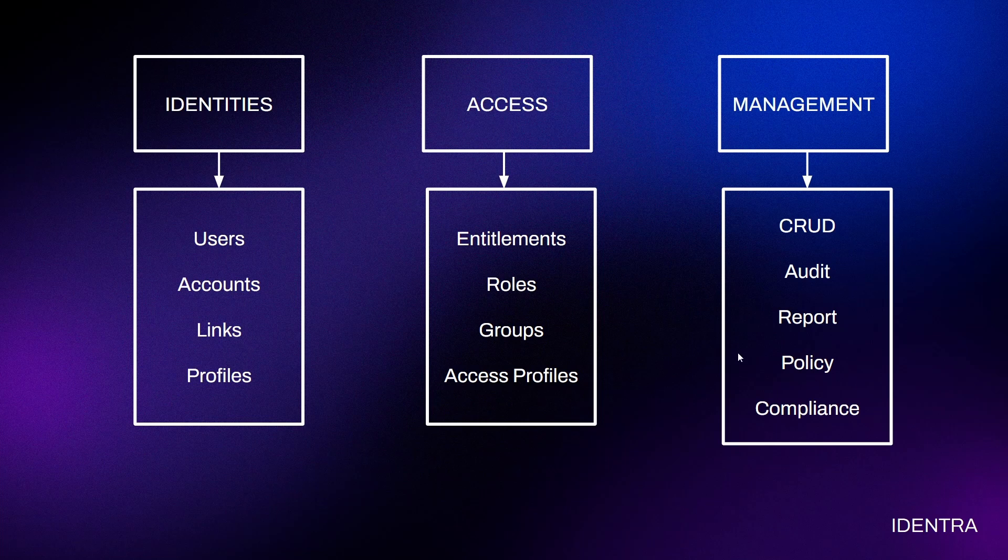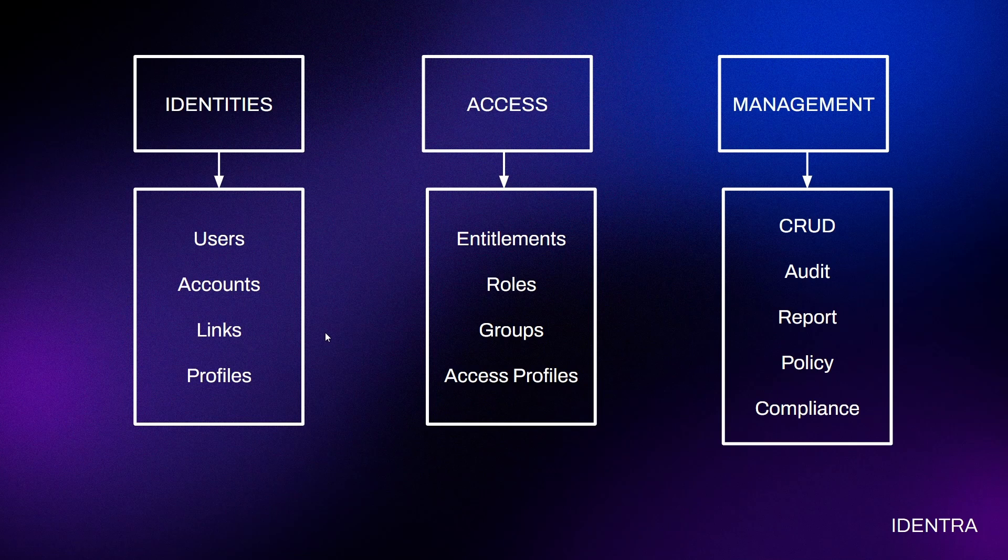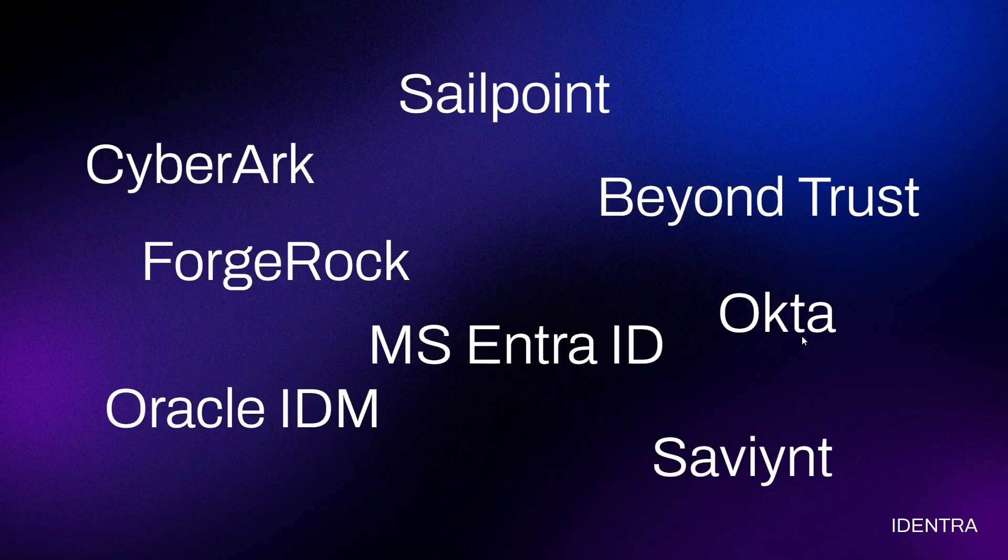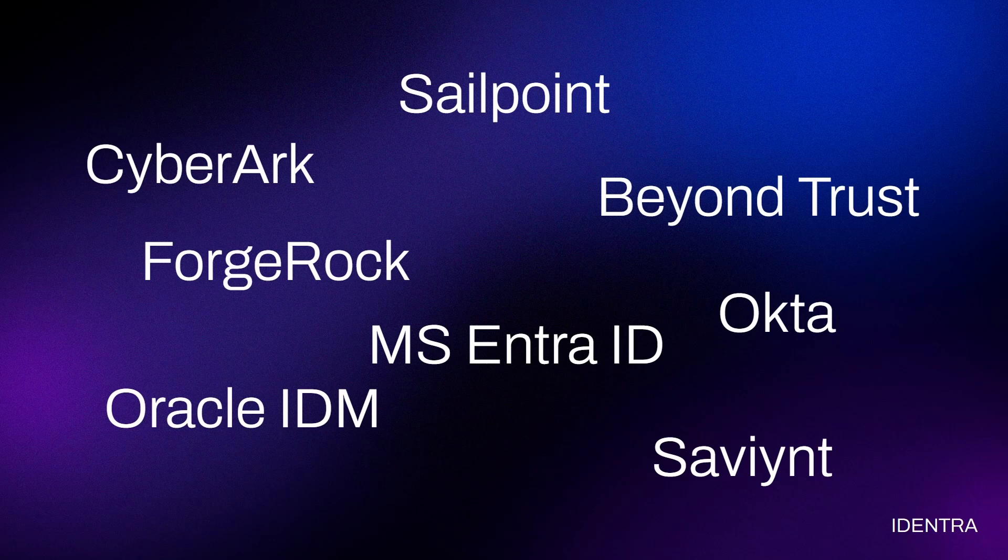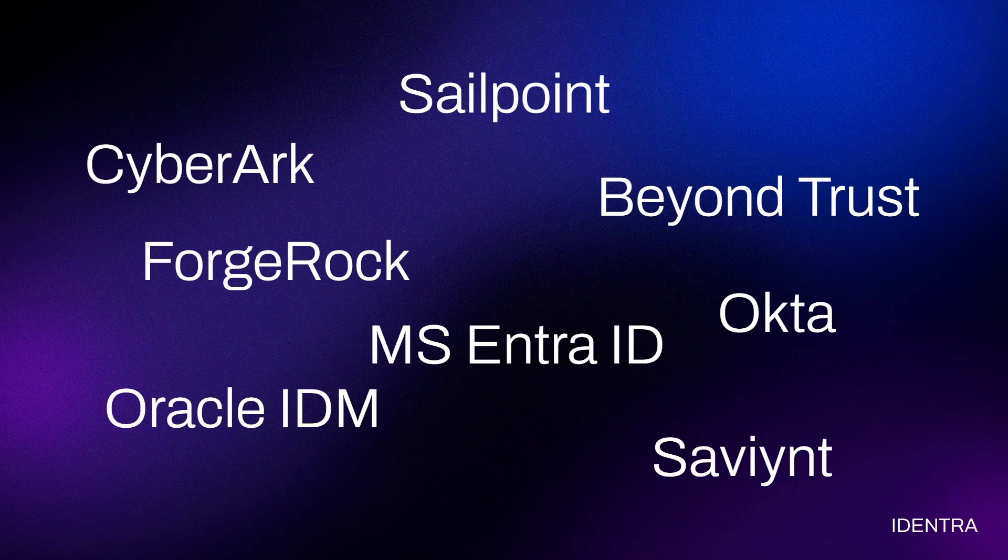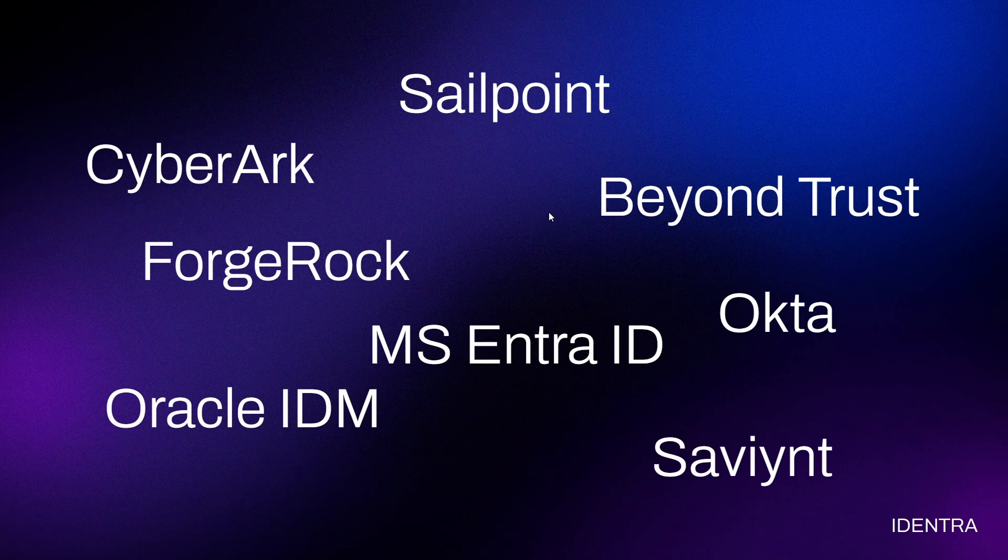Besides that, there might be policies where, for example, we ask all employees to update their password every three months for security purposes, and we can enforce different policies using the identity and access management tool. There are multiple different IAM tools out there with differences between them, focusing on different aspects of identity and access management. But they're pretty much all dealing with managing identities within companies. Even though they have different purposes, there's overlap between them and they can be integrated with each other depending on company or business requirements.